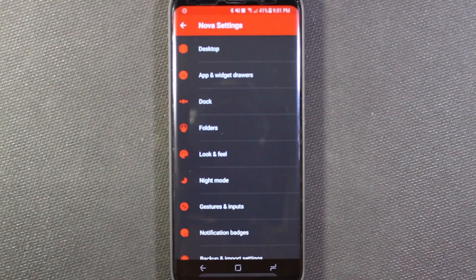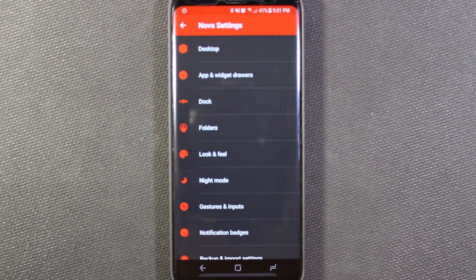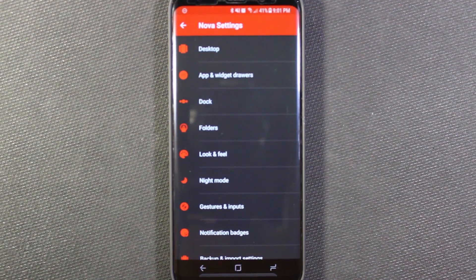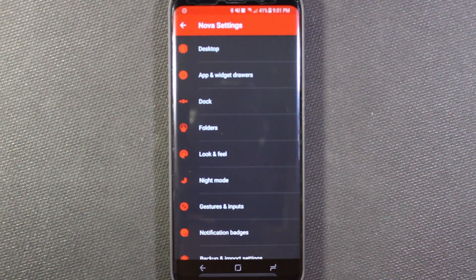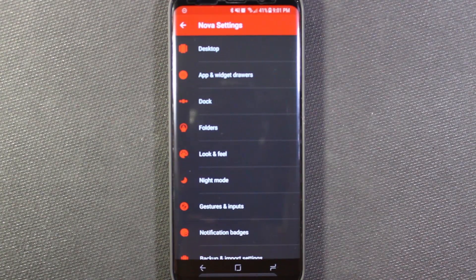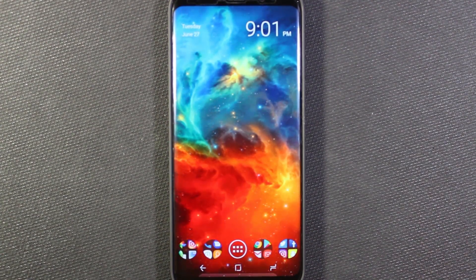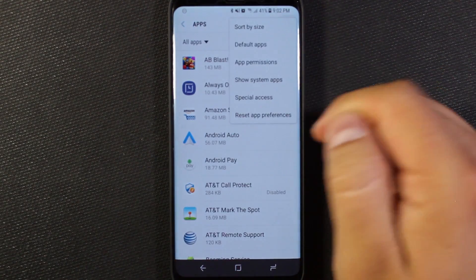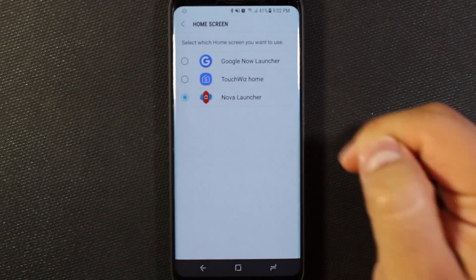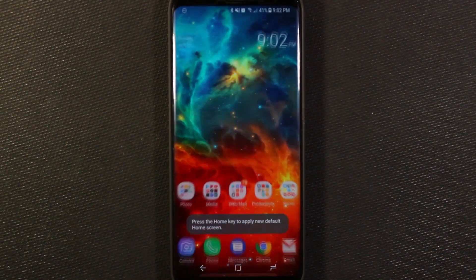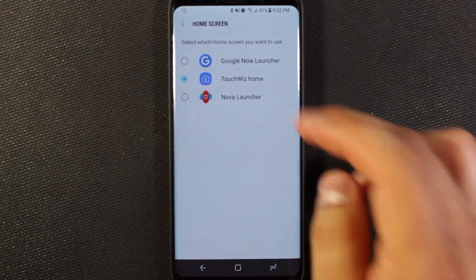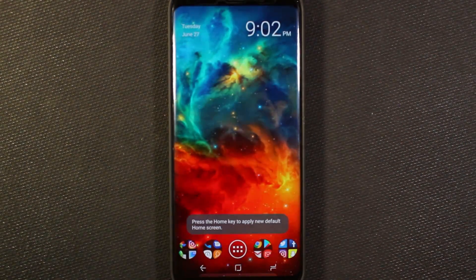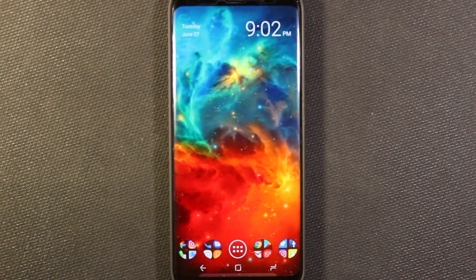I've personally been using Nova Launcher for years, and I think it's totally worth it. I love all the extra features and customization options it gives me, and I think it's 100% worth the cost of unlocking the full feature set. But if you're not sure, download the free version — it's really easy to get into and set up. If you don't like it, you can just uninstall it, or go back into Settings and set your default back to TouchWiz Home. But for me, Nova Launcher is what I use as my daily driver.